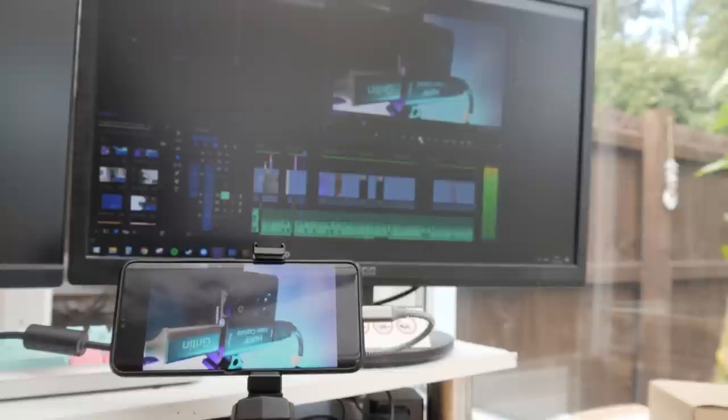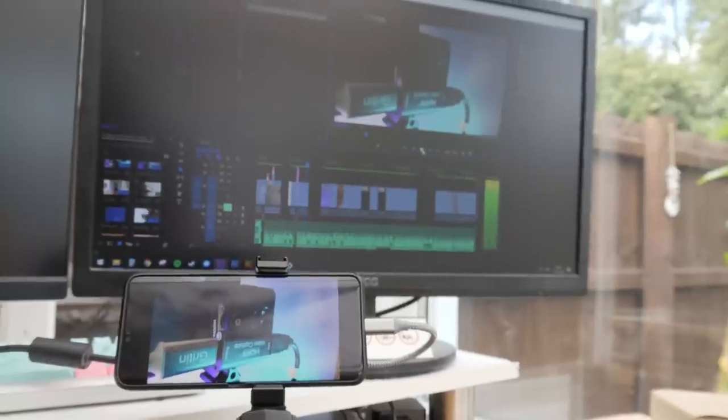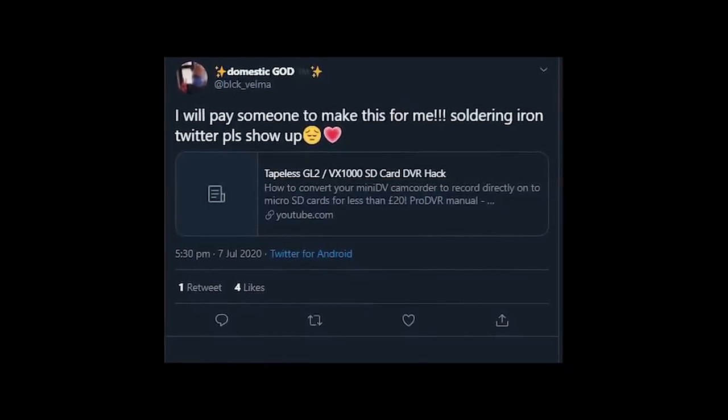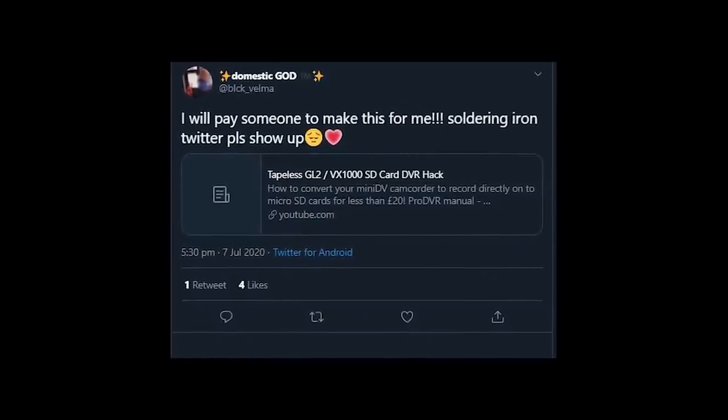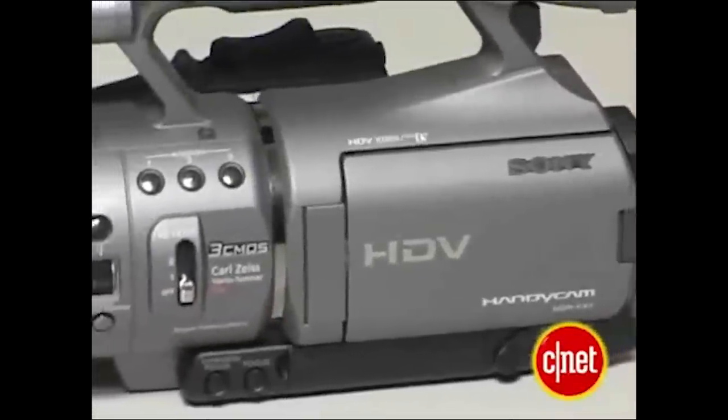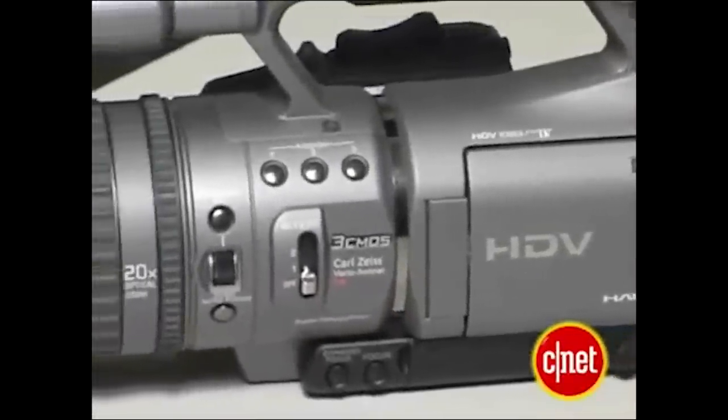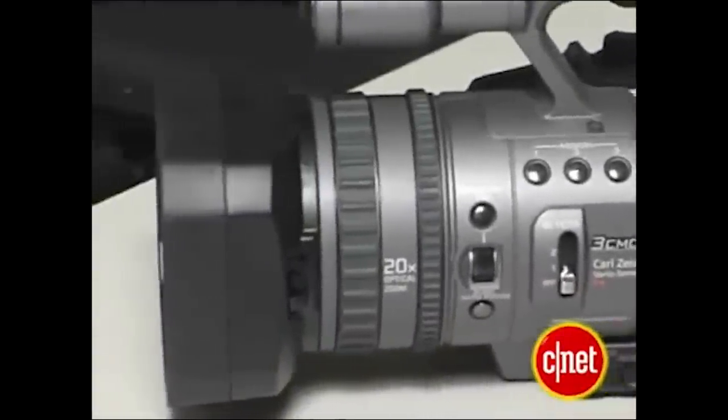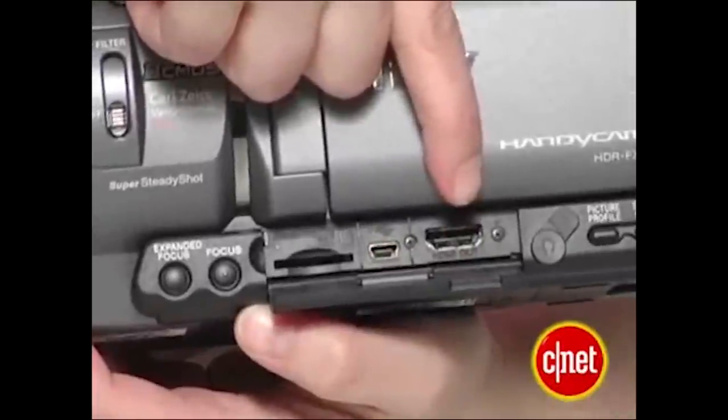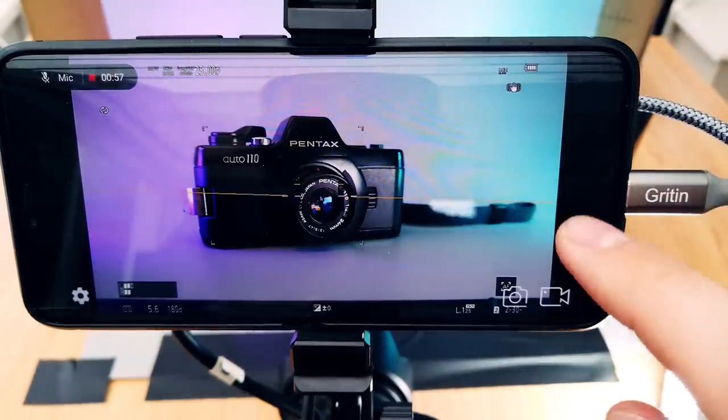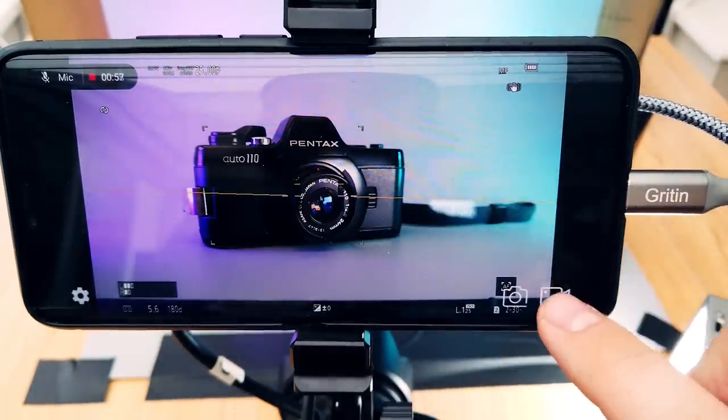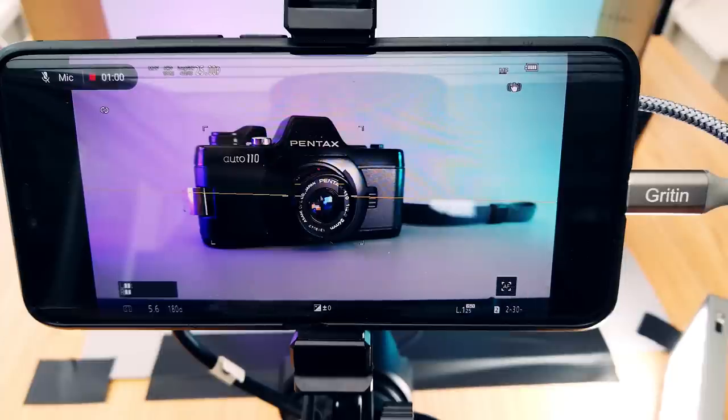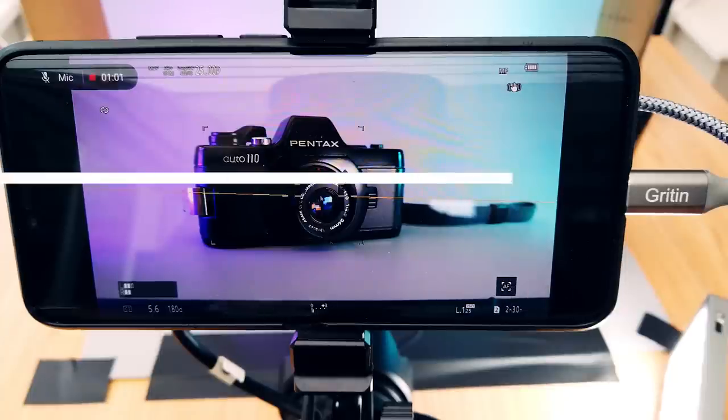This next use case is very niche, but Twitter user Black Velma reached out to me asking for a way to use my GL2 DVR hack with her Sony FX7. So just for you, if you hit record in the app, you can record HD video from your FX7 directly into your phone. No more tapes.